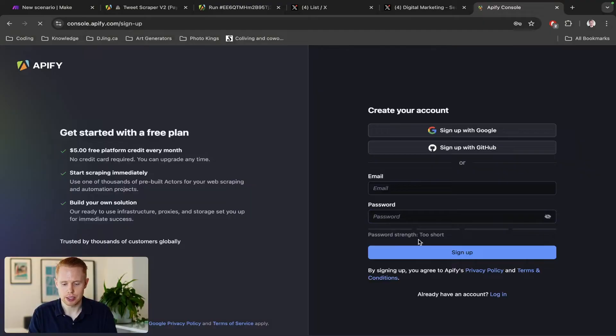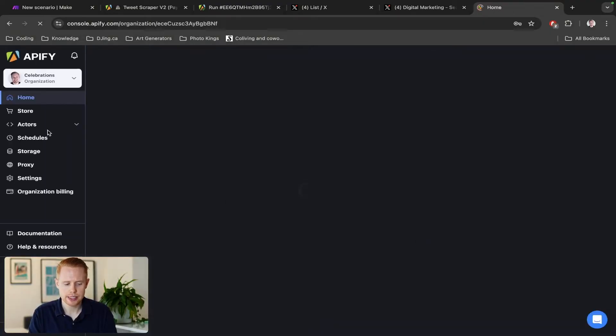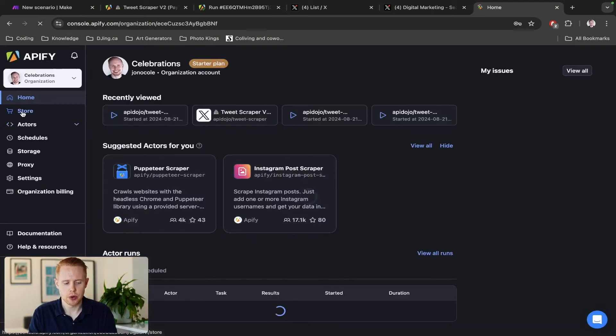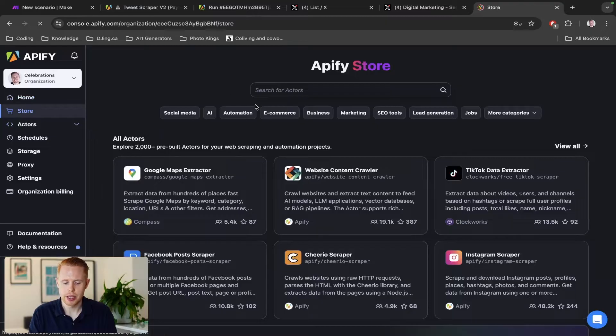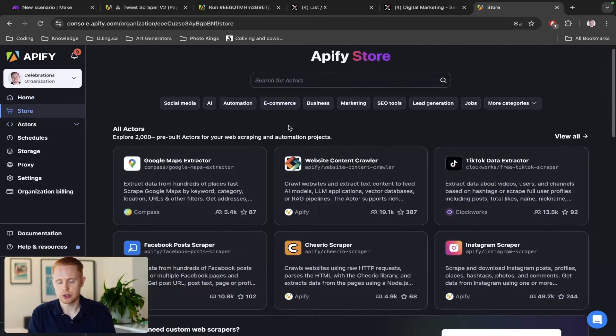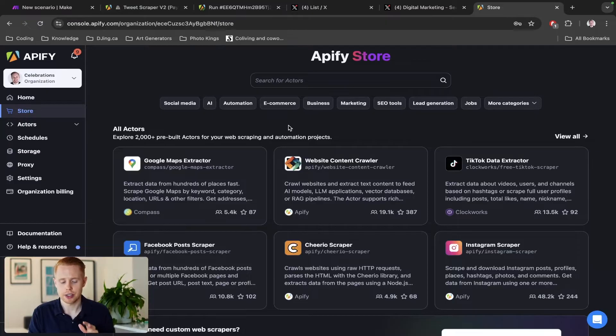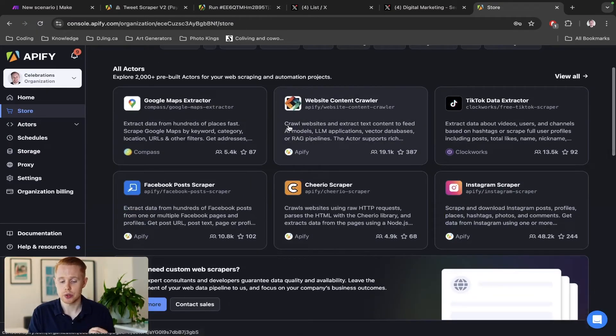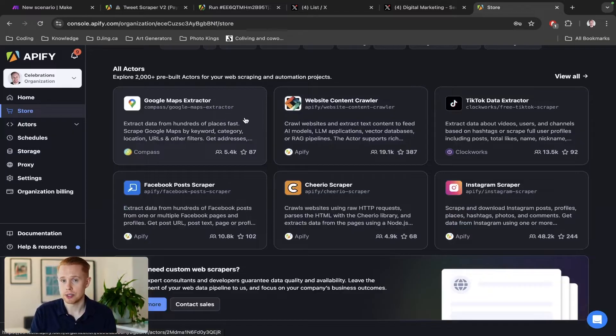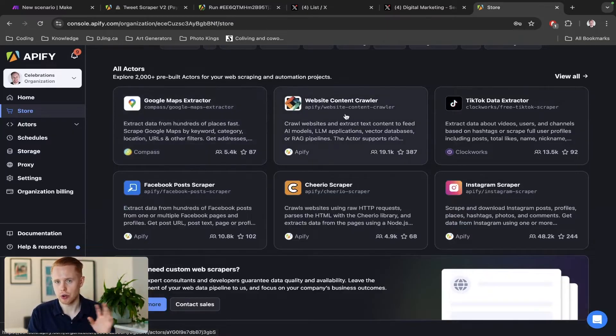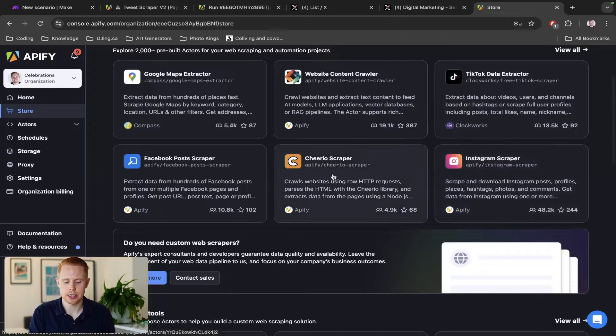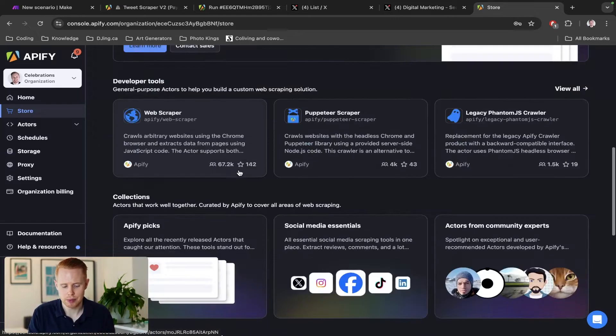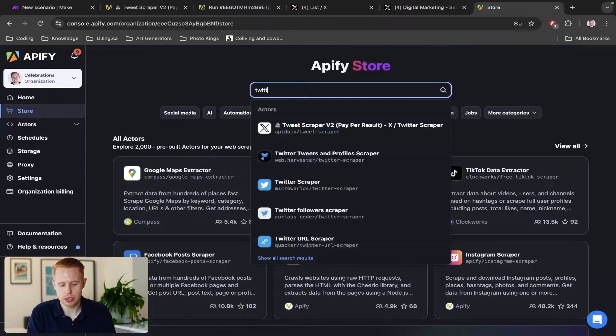Once inside, we're going to go over to the store page here. In the store you can see so many different use cases for Apify. This is such a game-changing software. You can scrape really almost anything you want - Google Maps, no code necessary. You can crawl websites or web scrape websites, TikTok, Instagram, Facebook, and of course Twitter, which is what we're going to be doing today.